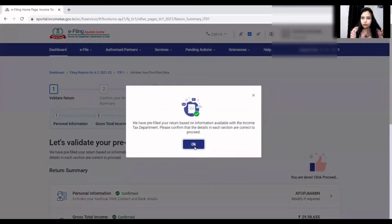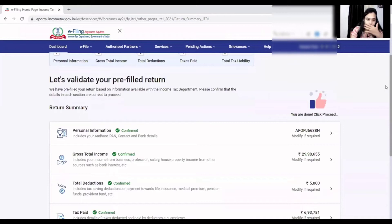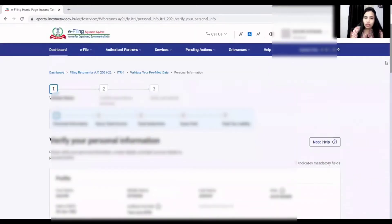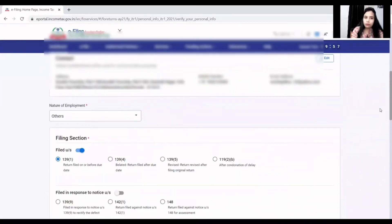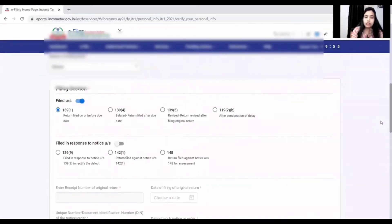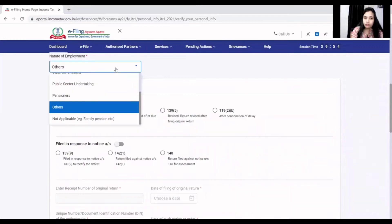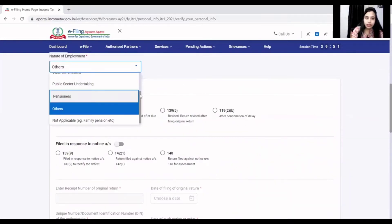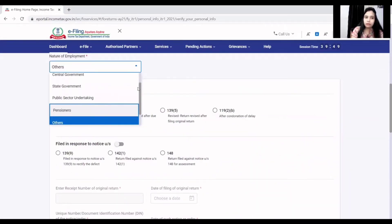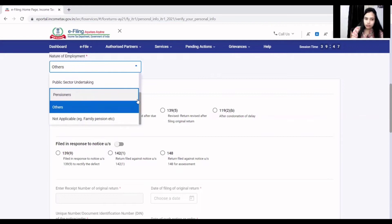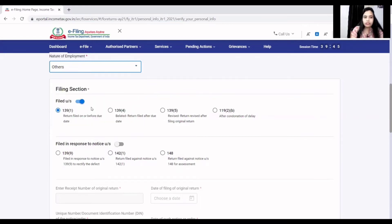I am going to resume filing. After that, all the schedules will open. First, click on personal information — personal details, contact details, and nature of employment. The options are: government, central government, state government, public sector undertaking, pensioner, or other. If there is a private sector employee, select other. Then select the filing section.